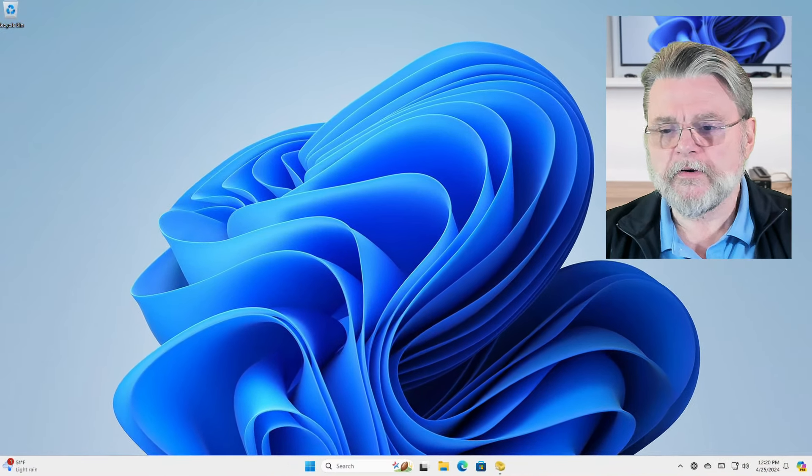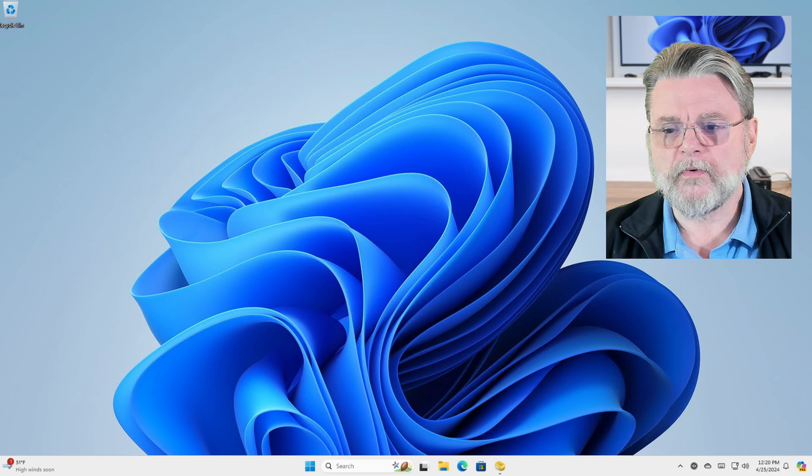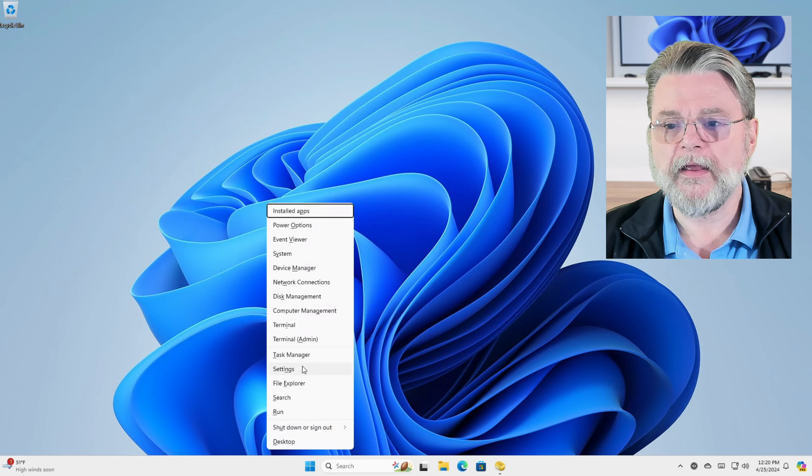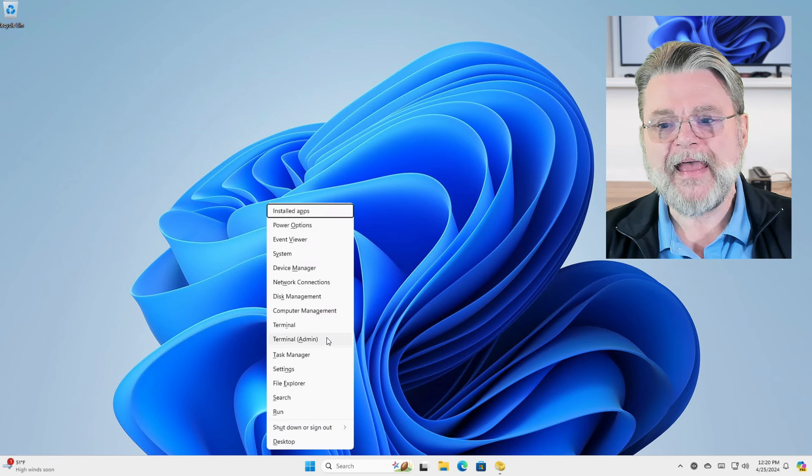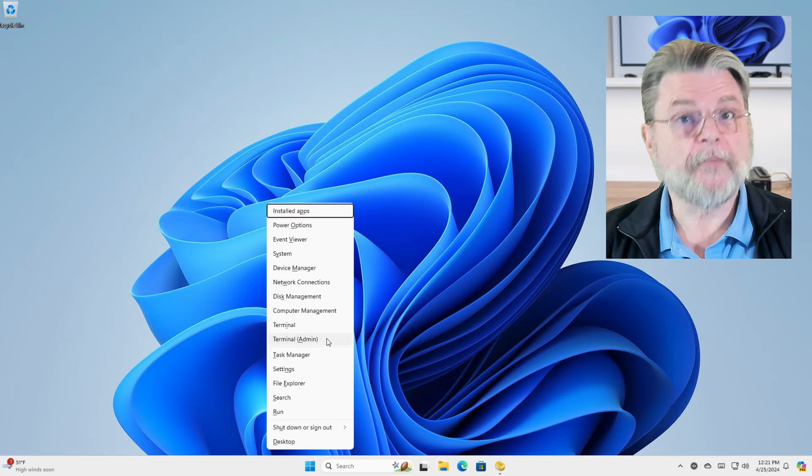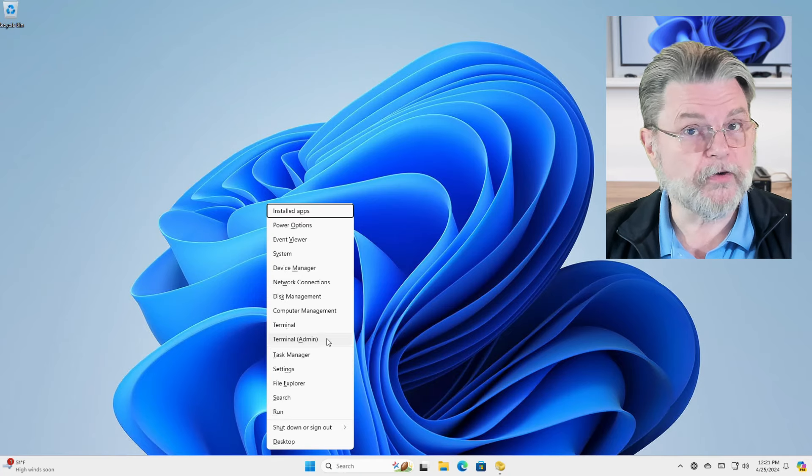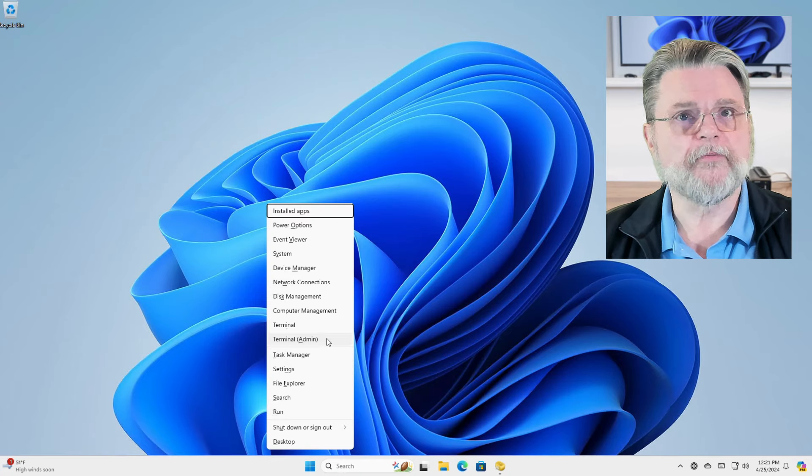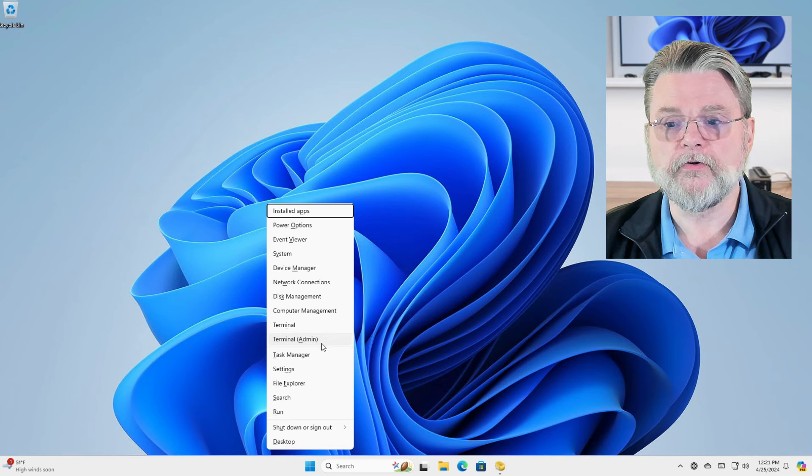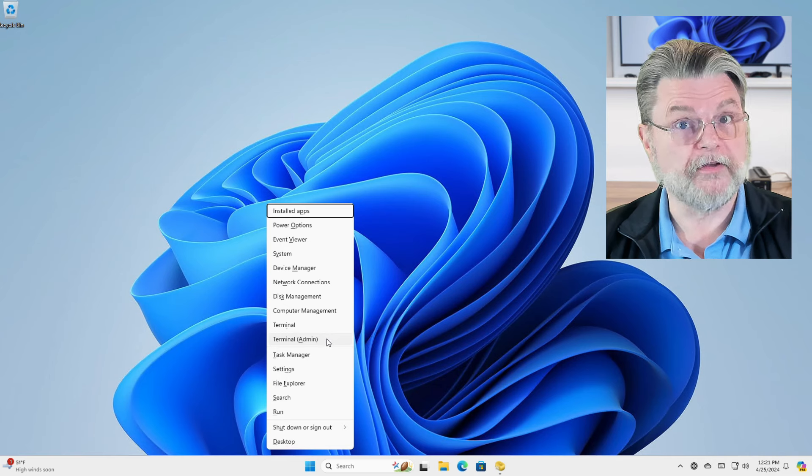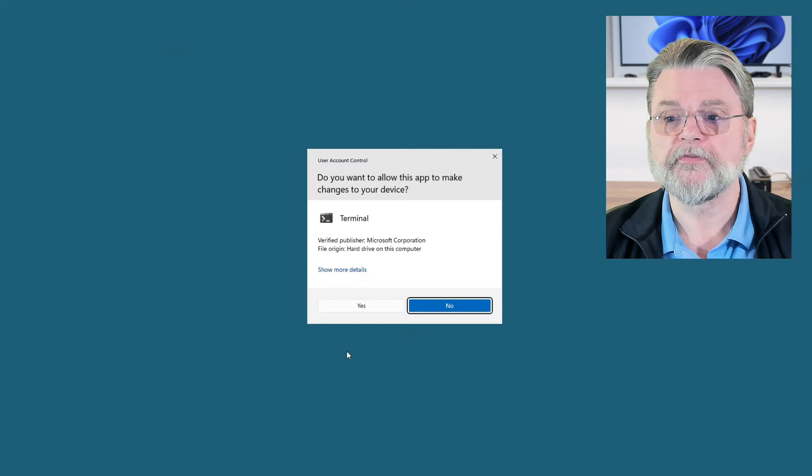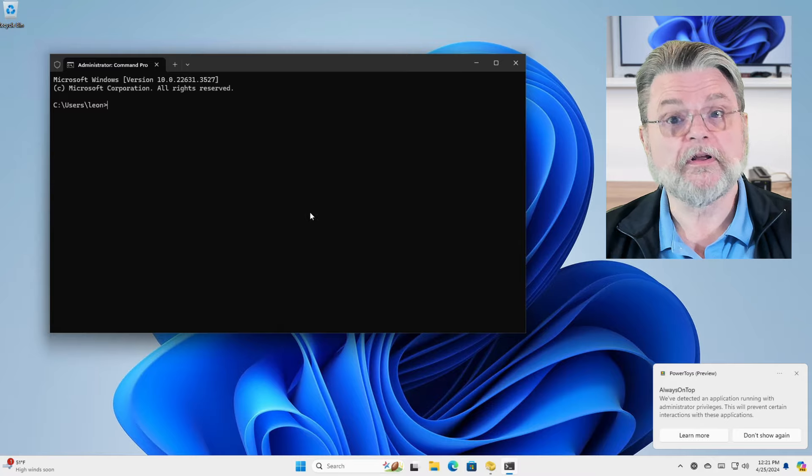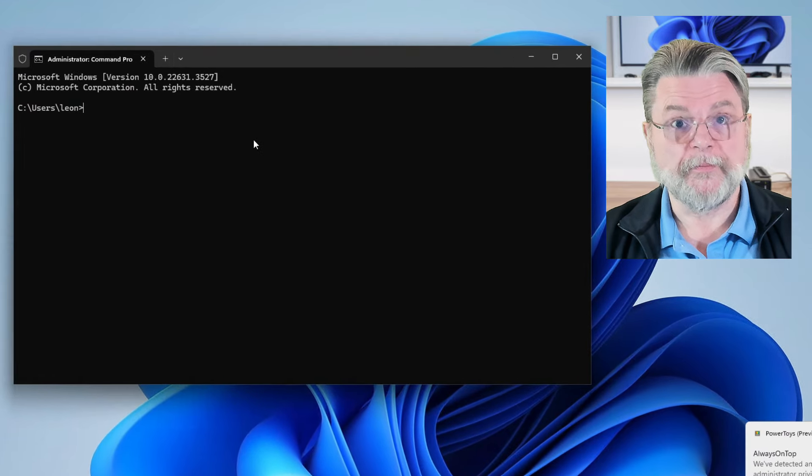So we're here over in Windows 11. I am right clicking on the Start button and clicking on Terminal Admin. You may see Command Prompt, you may see PowerShell, you may see Terminal. That's fine. All three of them will work. What's important is that you do the administrative prompt or the administrative version of those tools. In my case, Terminal comes up right away with Command Prompt.